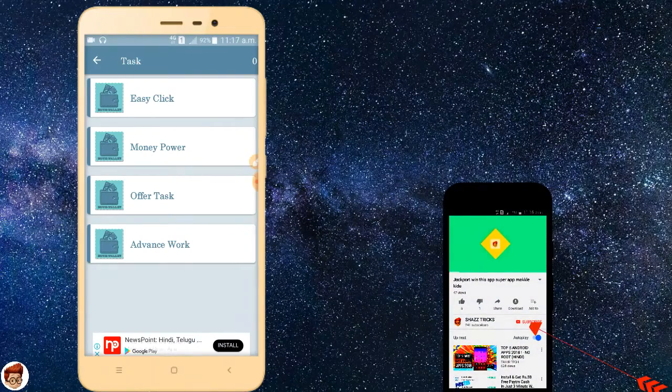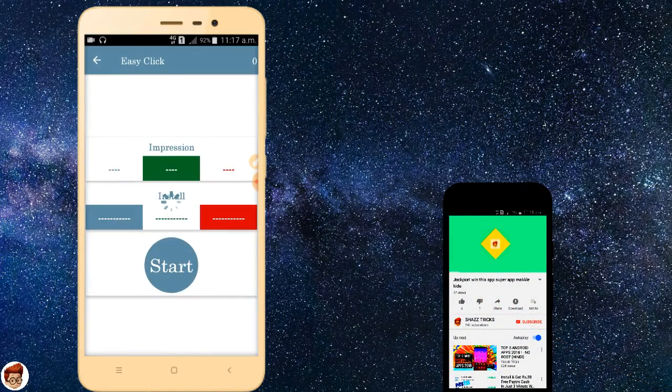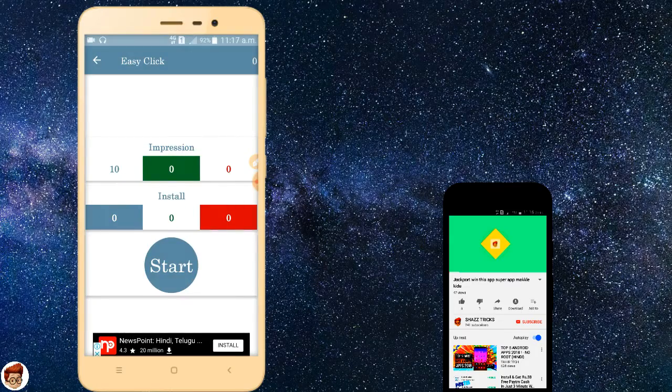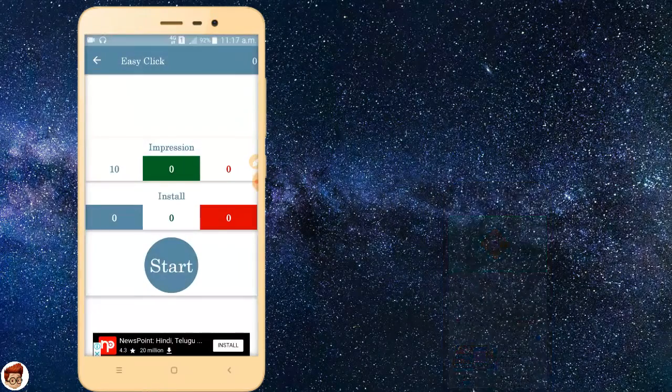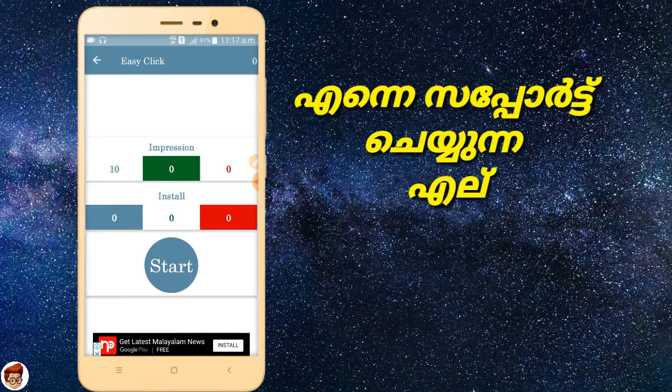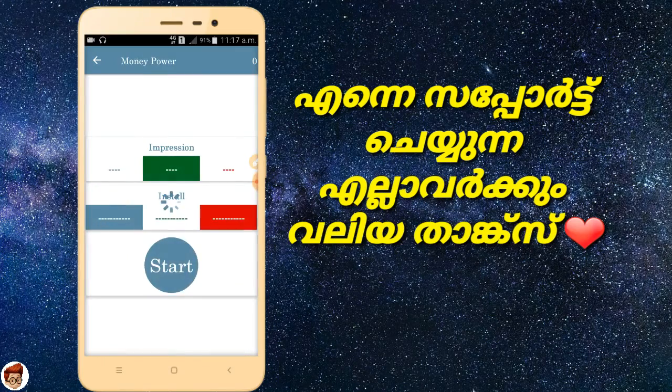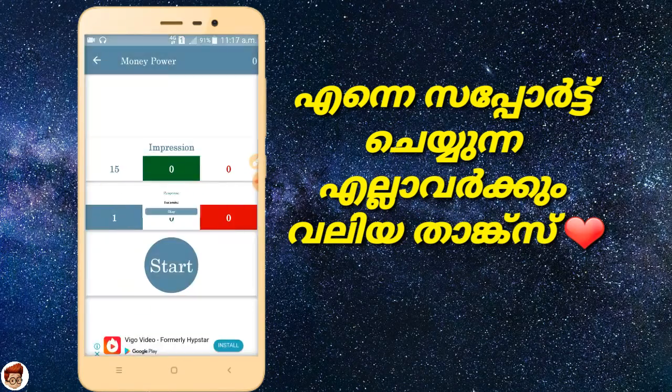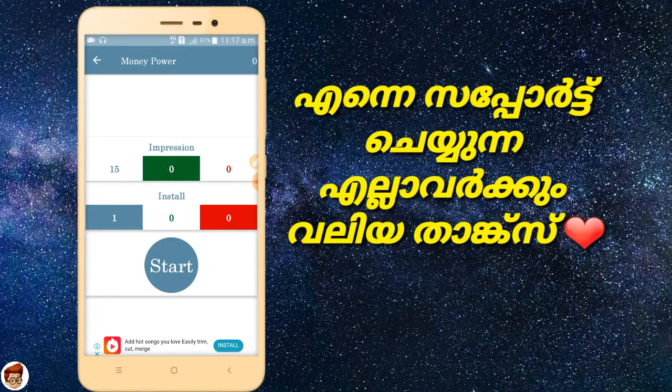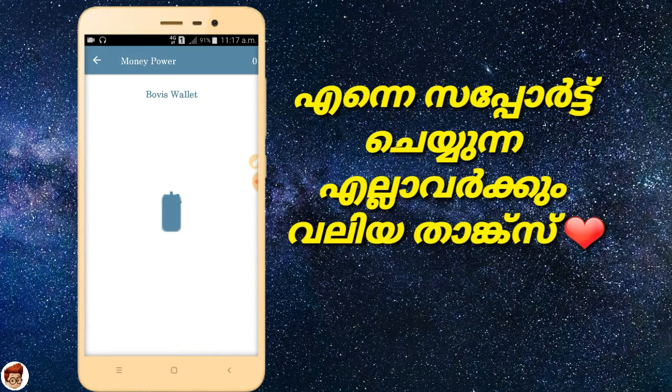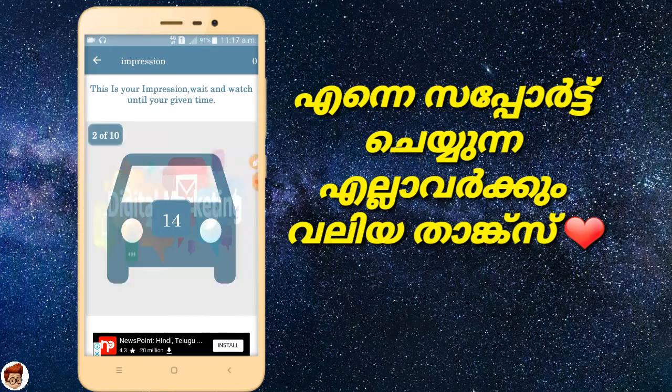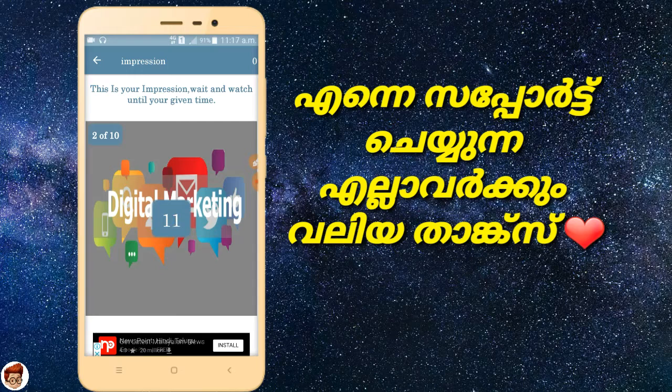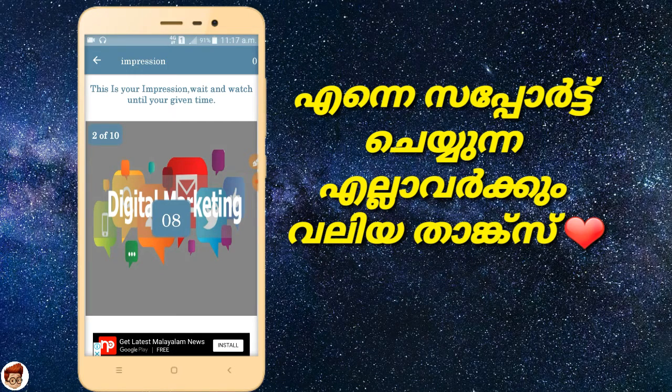In the task interface, you'll see various options. There will be an impression task on the right side with an icon to install. Click on the icon and a timer will appear.